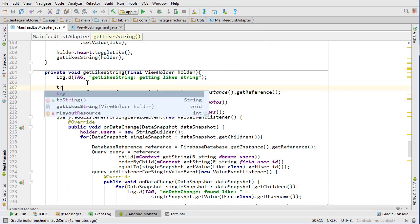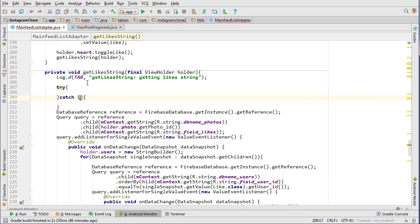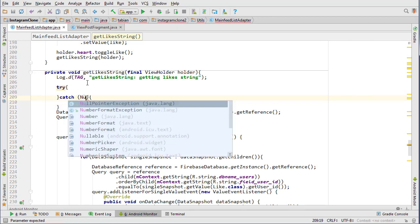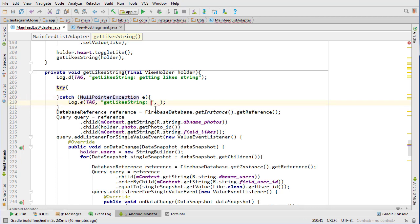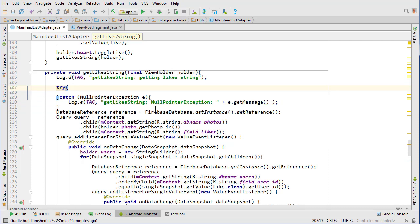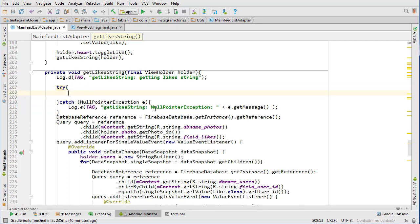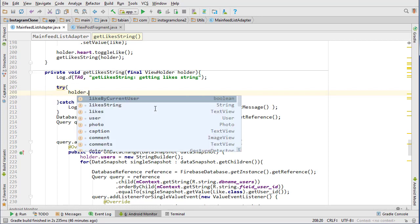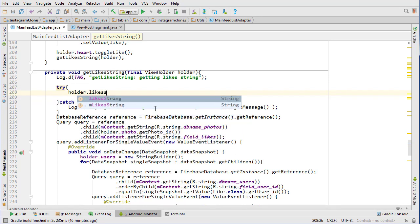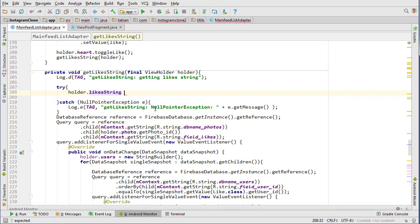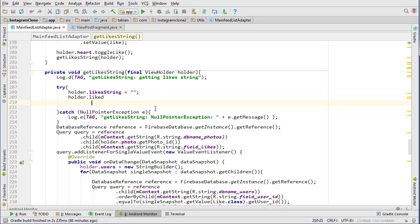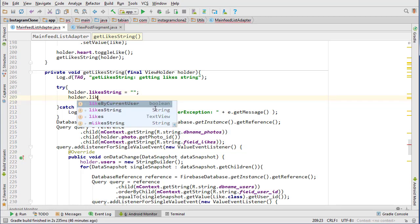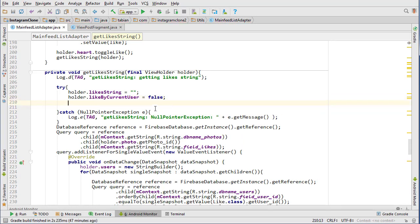On this whole thing here, just from testing found this was needed. So we'll do log e, get message, and inside here we're going to do holder dot like string equals blank and folder dot like by user equals false.